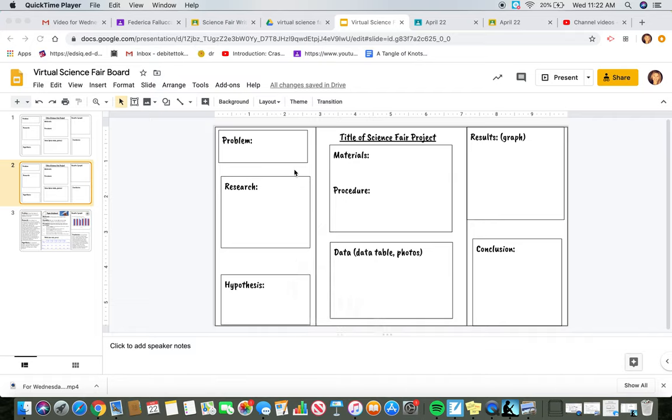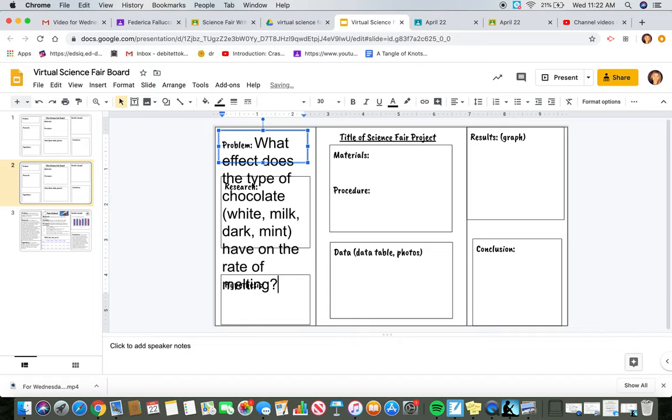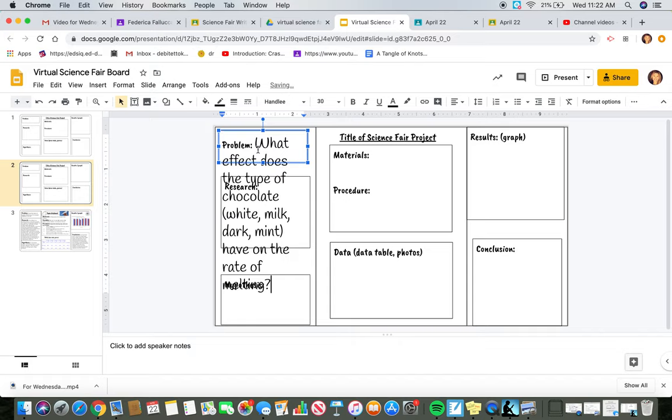Hi guys, I see that some of you are having trouble copying and pasting your science fair write-up into your virtual science fair board. When you go to copy and paste, you're going to see that your words are coming out really big.